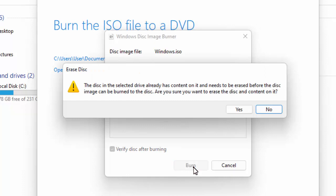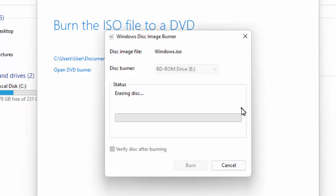A warning may come up saying the disc already has content and needs to be erased before the disc image can be burnt — are you sure you want to erase the disc? As I mentioned, try not to use a DVD RW. I'm using one just for demonstration purposes. If you're using a DVD-R or DVD+R and it's blank, you won't get this message. You can't erase a DVD+R or DVD-R, so it must be a fresh disc. Click Yes if the prompt appears.